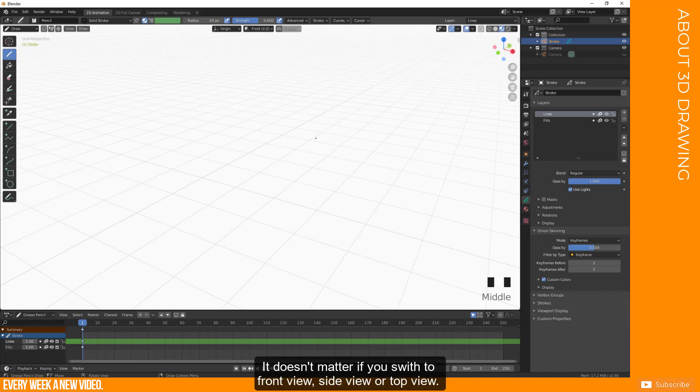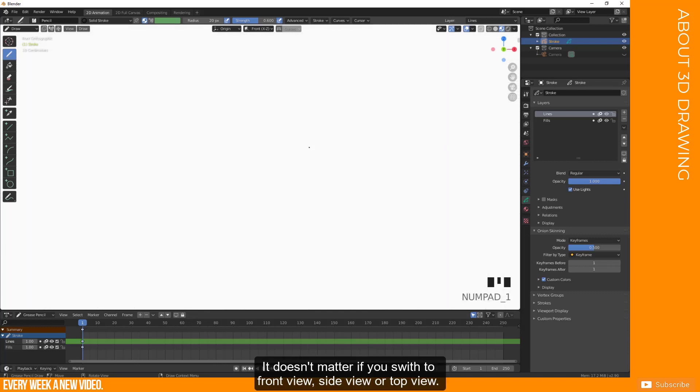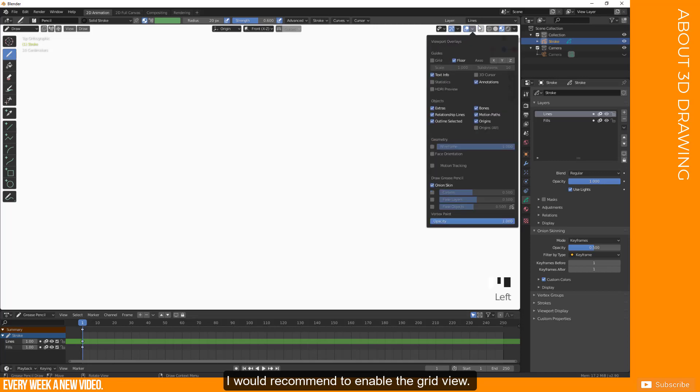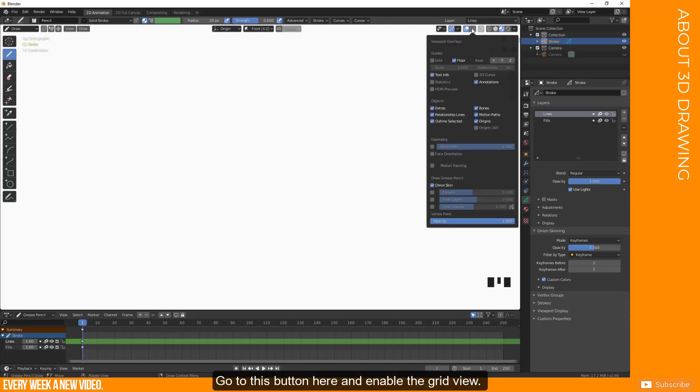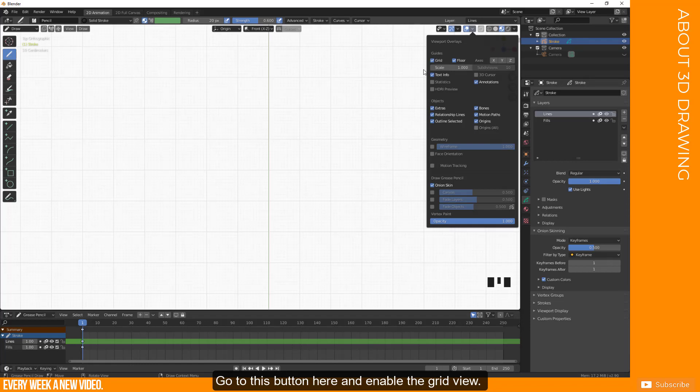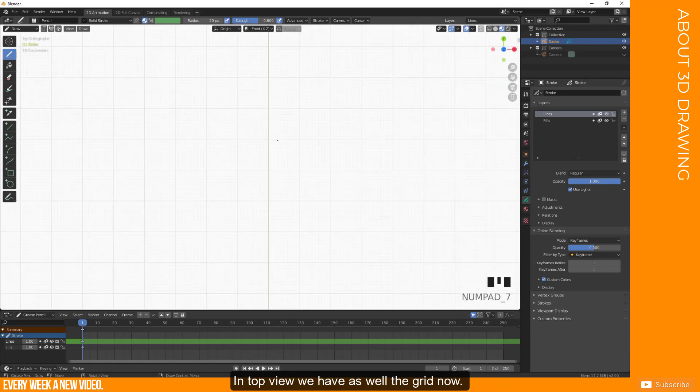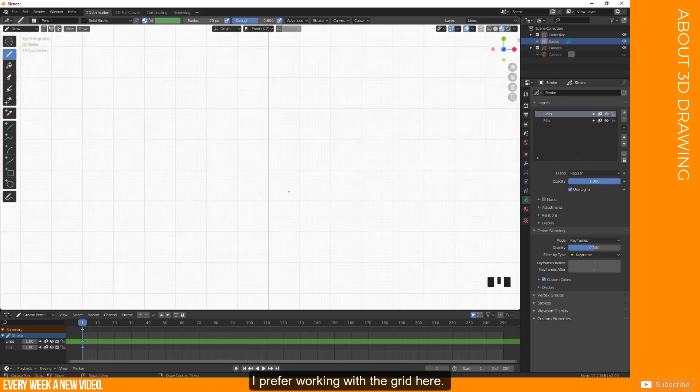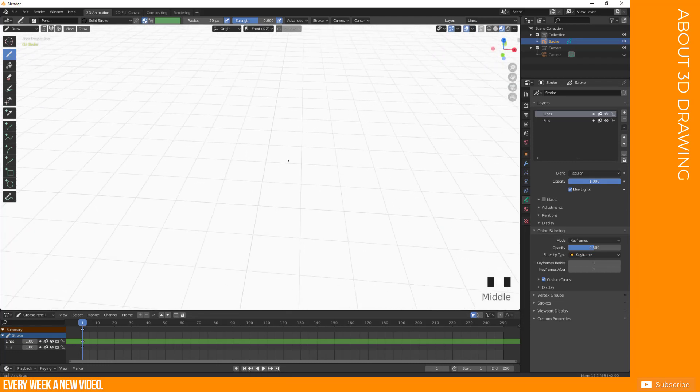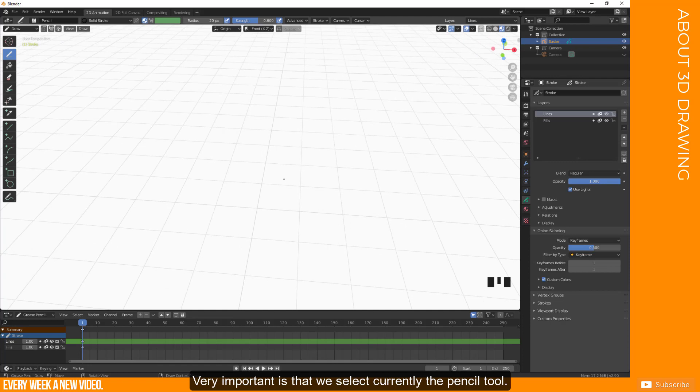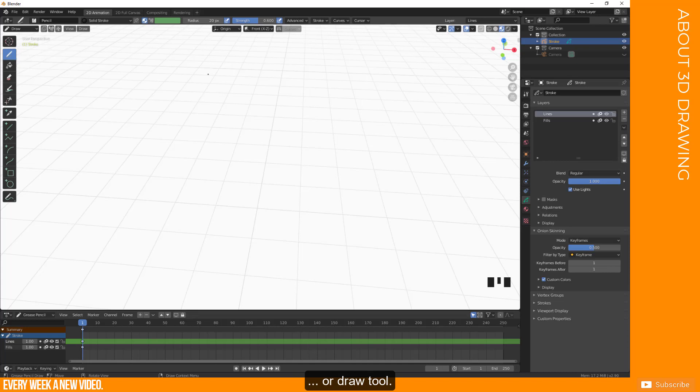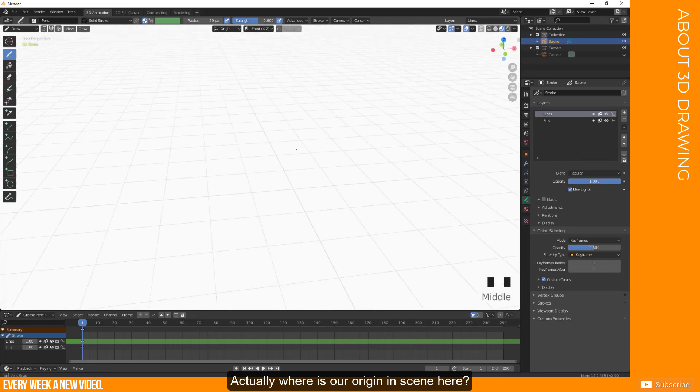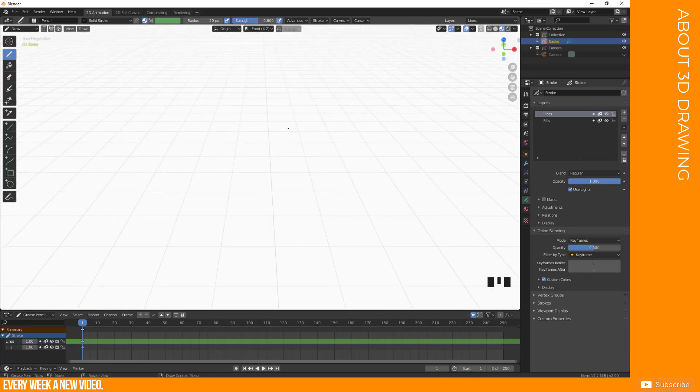So it doesn't matter if you switch to front view, side view or top view, we need some reference where our cursor is. So I would recommend to just enable the grid view. So go to this button here and enable the grid view. So on top view we have as well the grid, we can always disable it again, but I prefer working with the grid here. Very important is we have currently selected the pencil tool or the brush tool, the draw tool, and it is based on the origin. So, where is actually our origin here in scene?